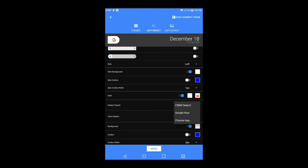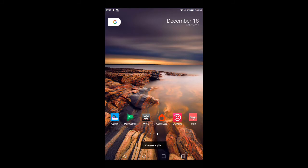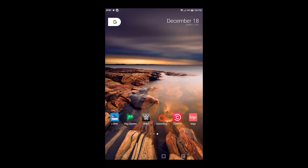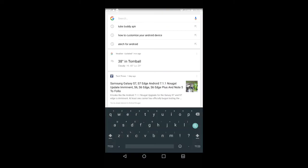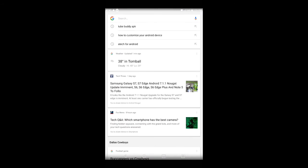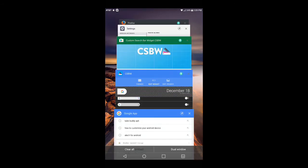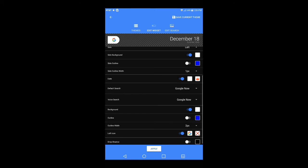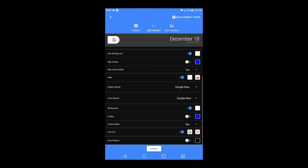Under Default Search you have three options: CSBW, Google Now, or Choose App. I prefer Google Now. Hit Apply, go back to your home screen, tap the G — and it takes you right into Google Search, keyboard pops up automatically. If you don't want to search for anything you can hit back and you're in Google Now with everything there. For voice search you also have Google Web Search as an option.